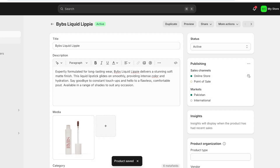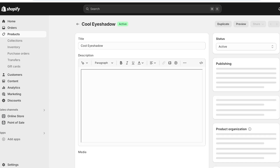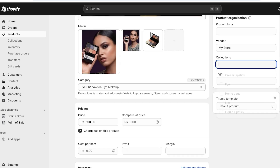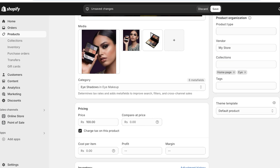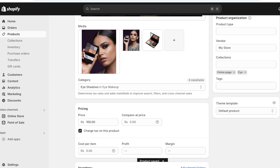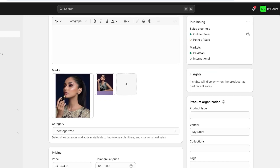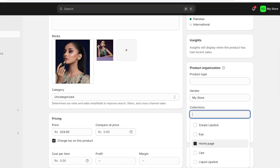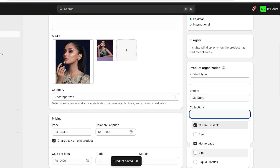Now we're going to move to the rest of our products. Go back into products and open up all of your products. For this eyeshadow, go into collections on the right and add it to the home page collection and our eye collection. Once you do that, click on save. Then for our third product, the cream lipstick, go into collections on the right, select home page, then cream lipstick, then also select the lips collection, and click on save.